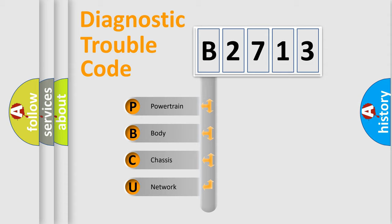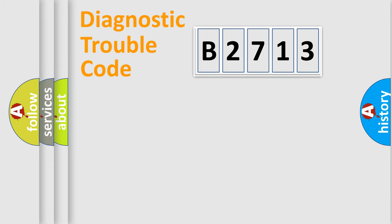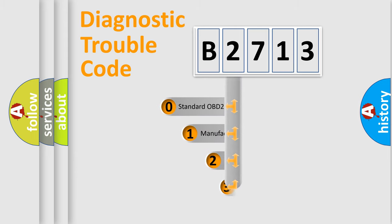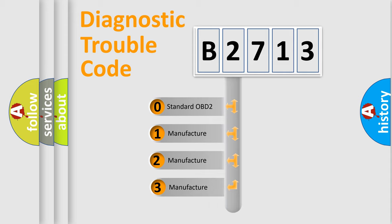We divide the electric system of automobile into four basic units: Powertrain, Body, Chassis, and Network. This distribution is defined in the first character code.